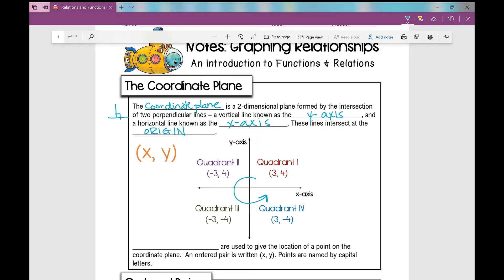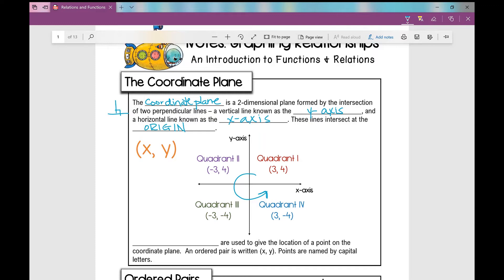Every ordered pair — and that brings me to the next thing I want to talk about — ordered pairs are used to give the location of a point on the coordinate plane. An ordered pair is written x comma y, and points are named by capital letters. The first number tells you to go left or right: positive goes right, negative goes left. The second number tells you to go up or down: positive goes up, negative goes down.